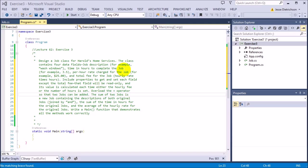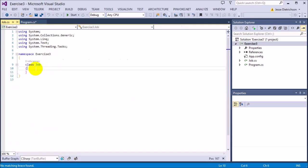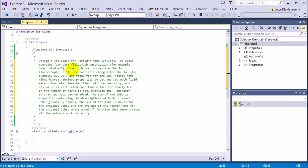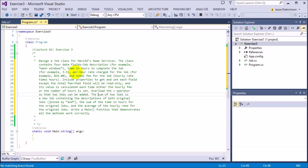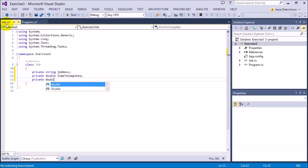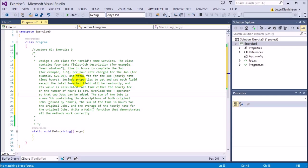Job description should be a string, so we'll say 'private string jobDescript'. Time in hours to complete the job — for example 3.5 — is a double, so 'private double timeToComplete'. Per hour rate charged for the job is another double: 'private double hourlyRate'. And then the last one, total fee for the job, is also going to be a double.